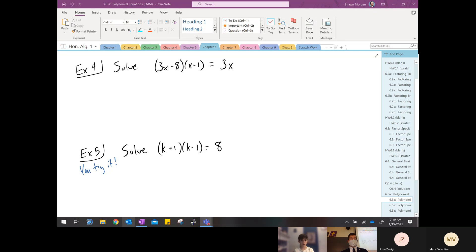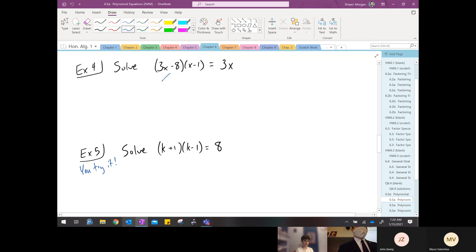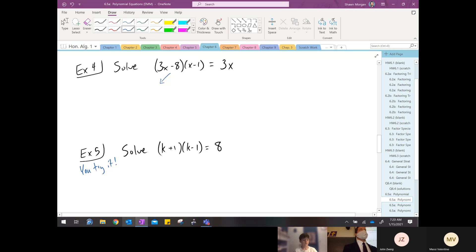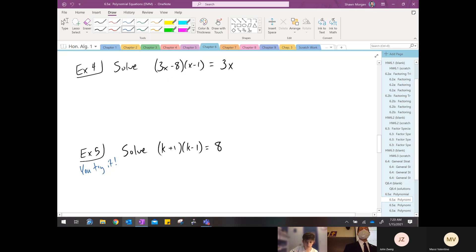That's a temptation — I hate to call it a trick question, but that's a spot where a lot of students will get themselves in trouble by saying, 'Oh yeah, I remember what coach Morgan said — take each individual factor and set it equal to zero,' or sometimes I'll see them set it equal to three x. But this isn't the three x product property.